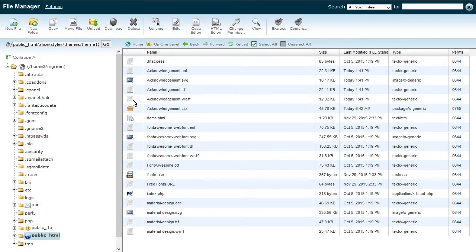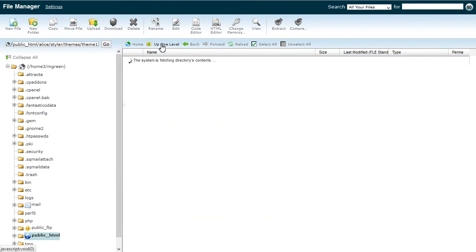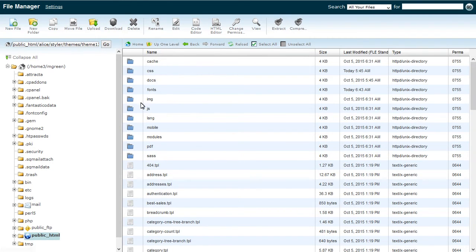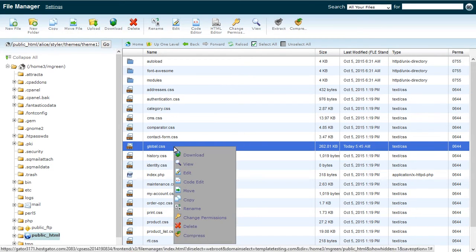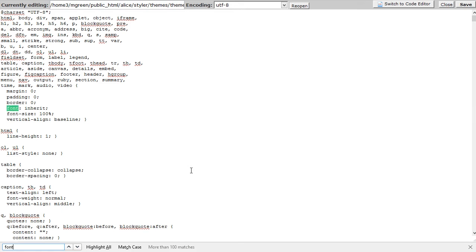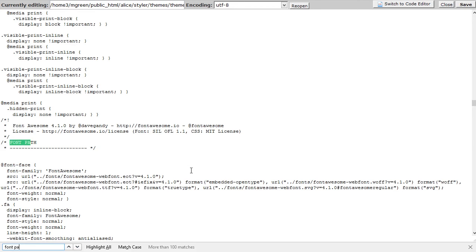Copy-paste the code from fonts.css from the font package to themes/theme/css/global.css or stylesheet.css, depending on your template. You should add the code after this section.